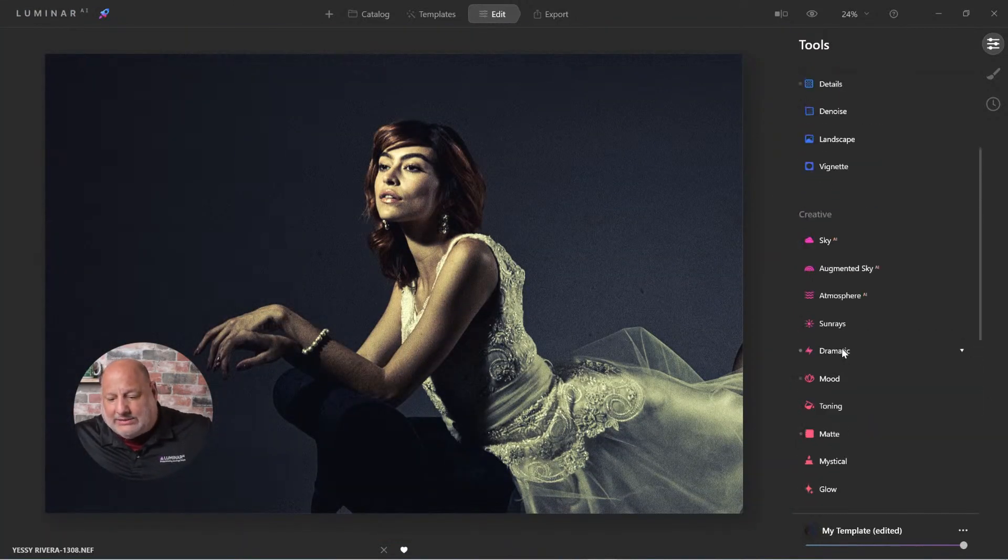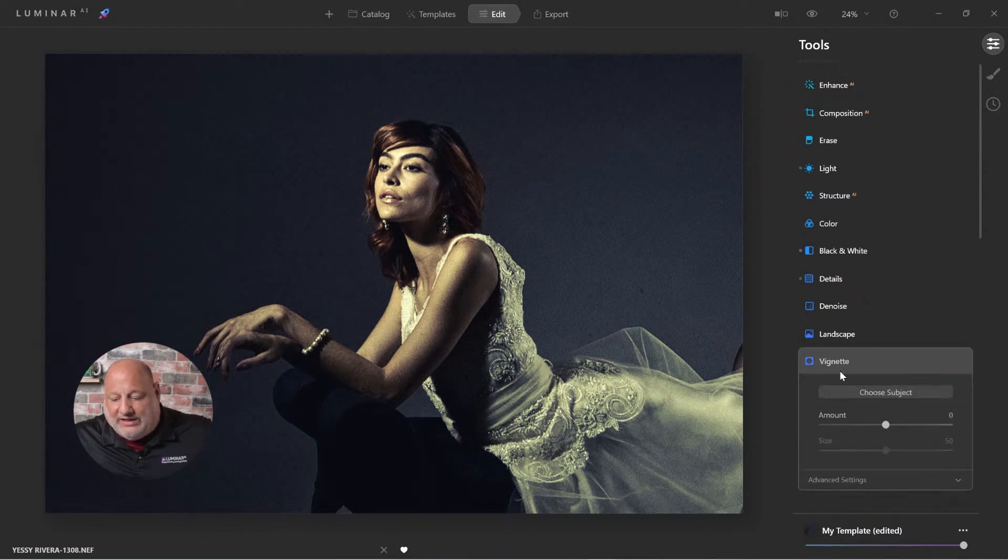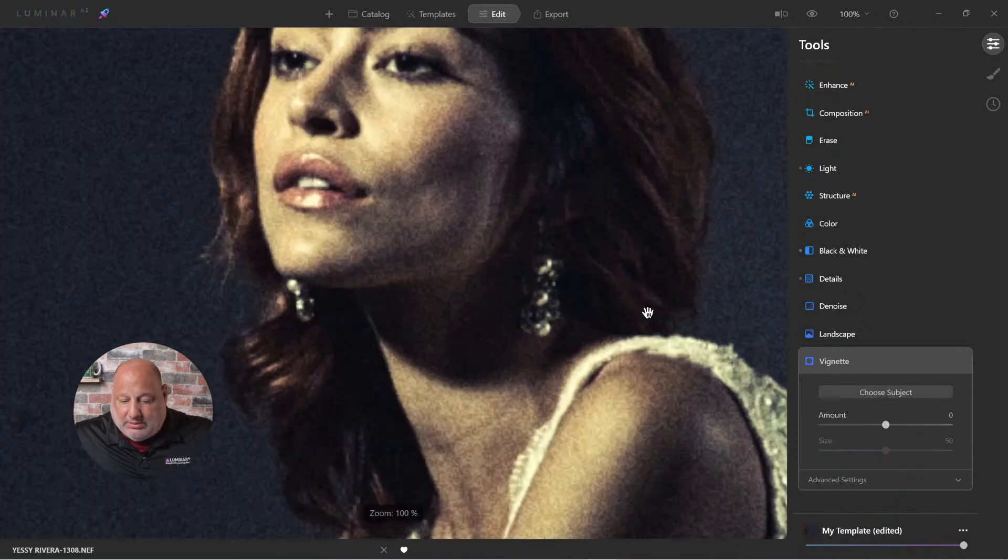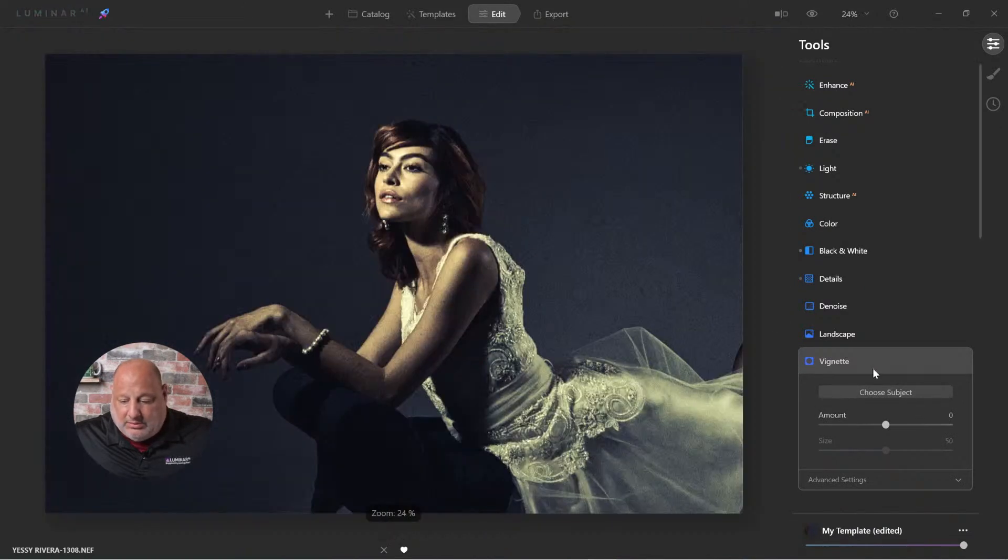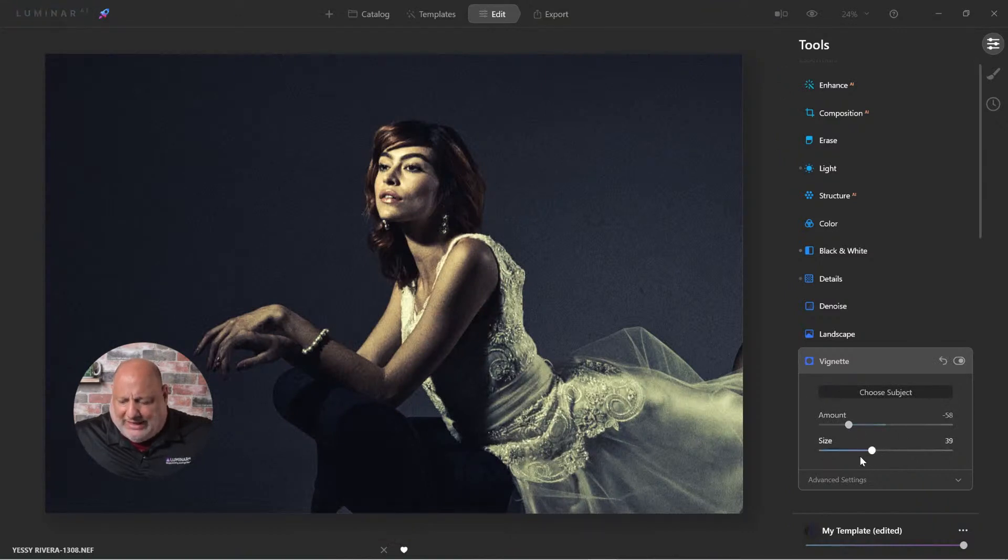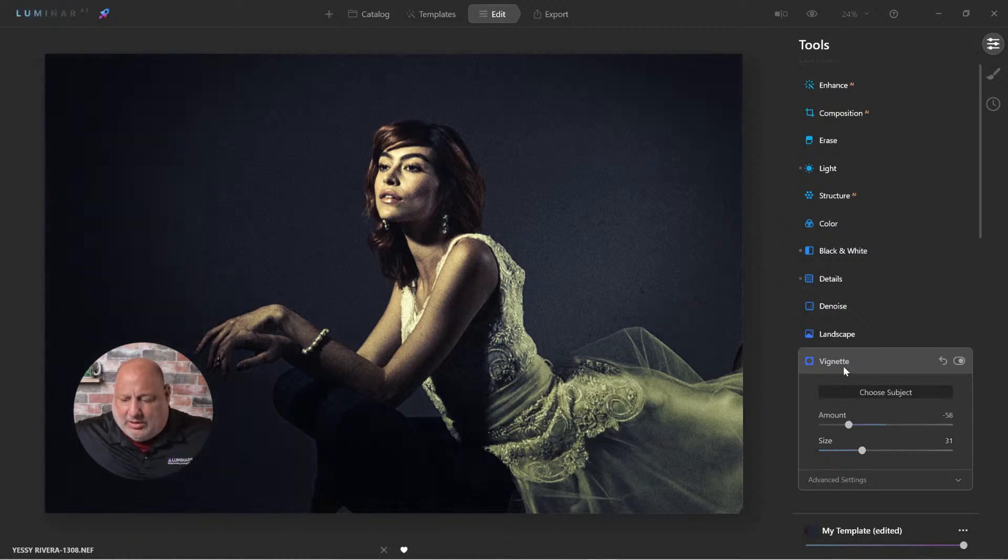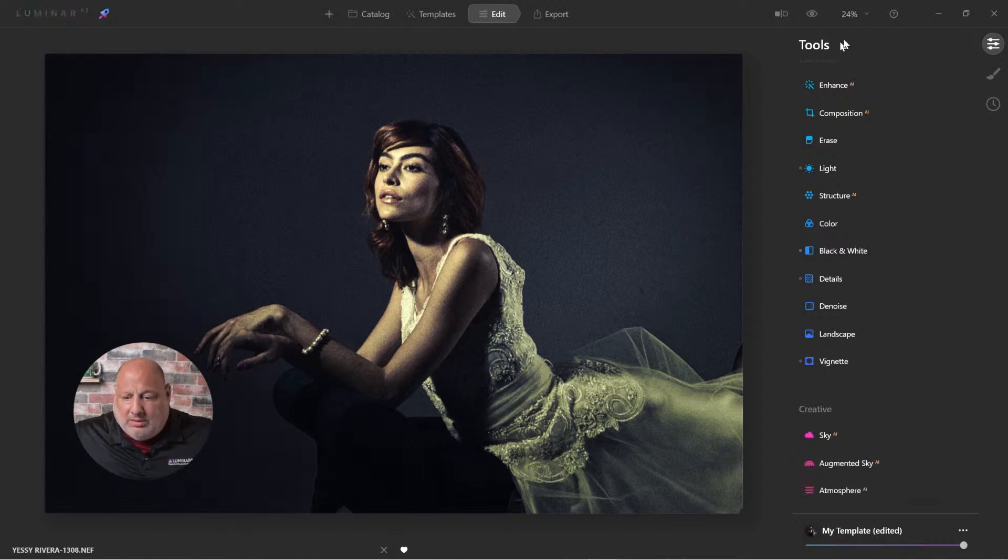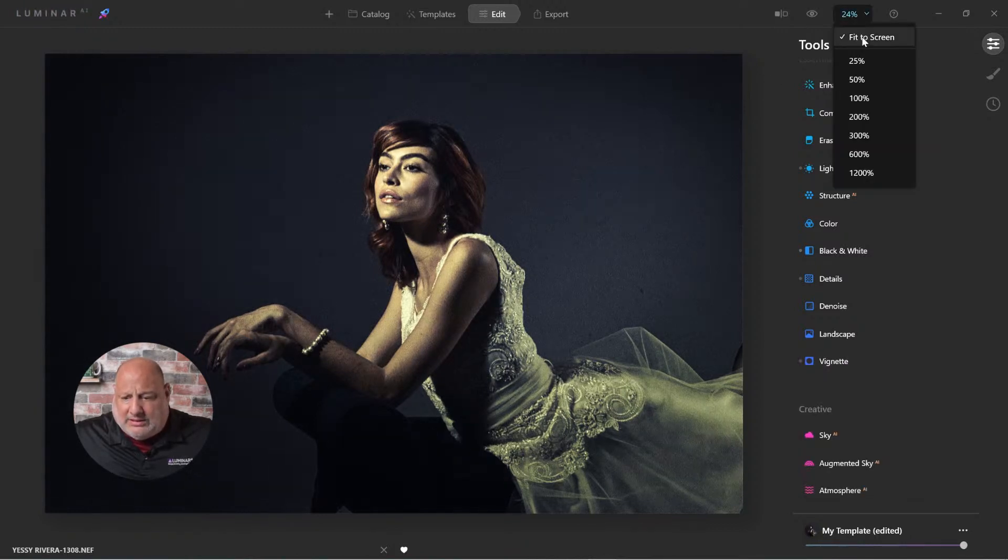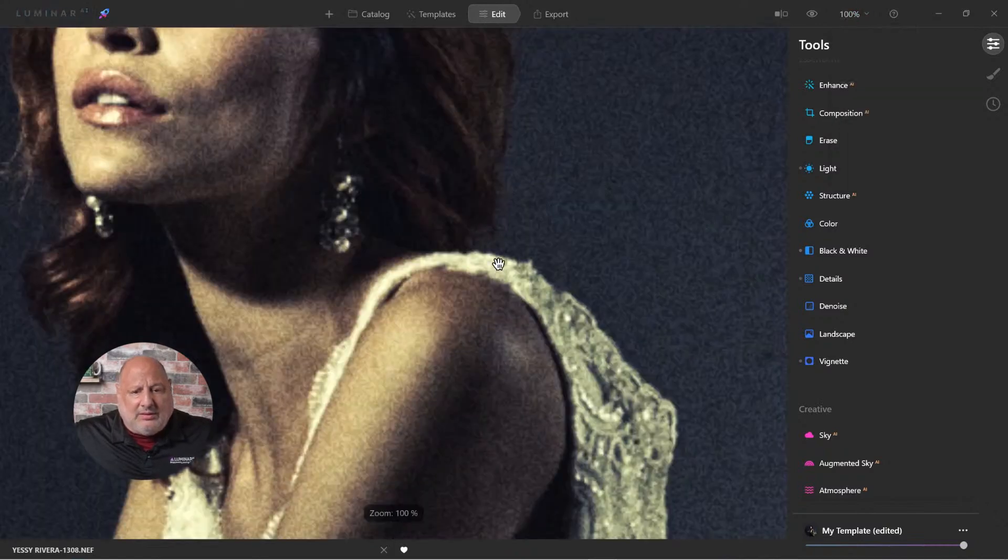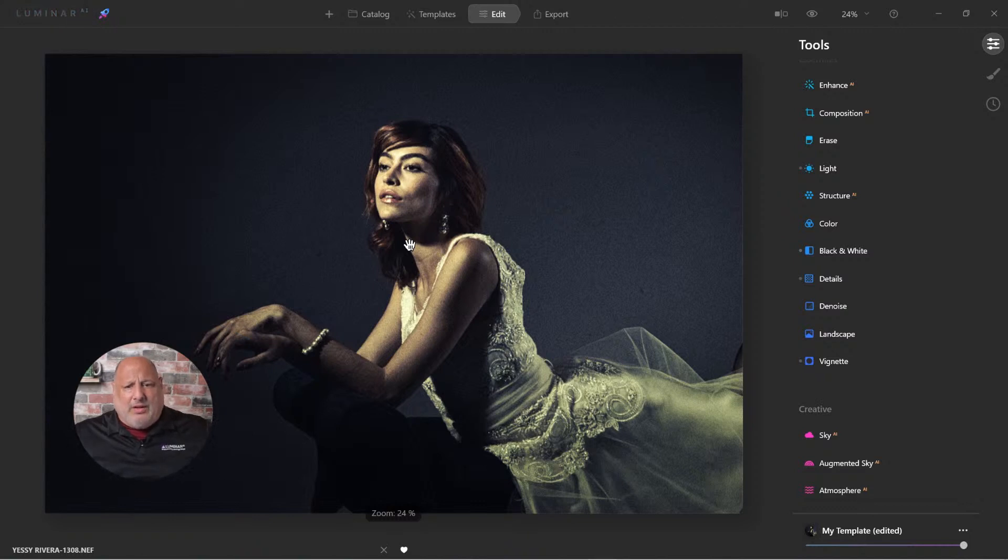Now, let's come right up here to vignette. Choose the subject. And I want to just darken the background, the edges just a bit. There we go. And let's fit the screen. There.